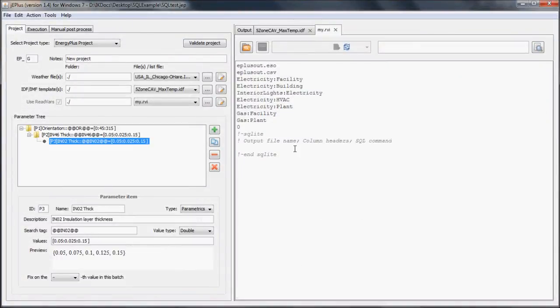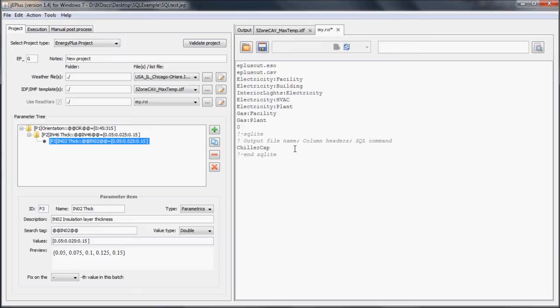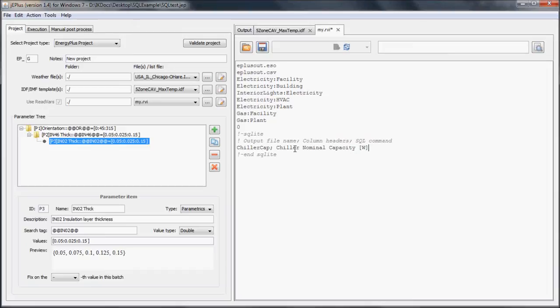As mentioned earlier, the output file name has to be specified. Let's say chiller cap. Column headers can be chiller nominal capacity, units watts. Now paste the SQL command and save the RVI file.